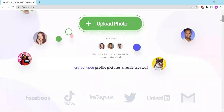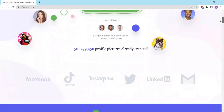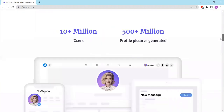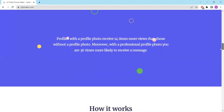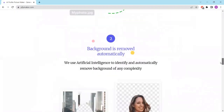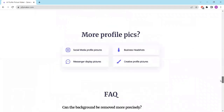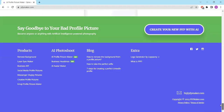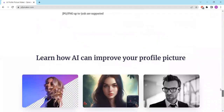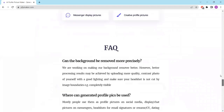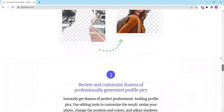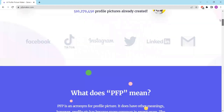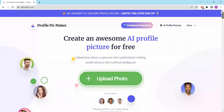In today's digital world, having a striking profile picture is essential for making a memorable first impression on social media, forums, or gaming platforms. And with the PFP Maker, it's easier than ever to design a personalized profile picture that stands out from the crowd.